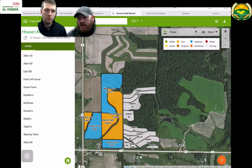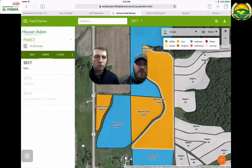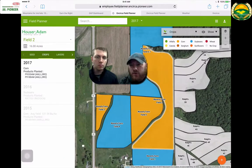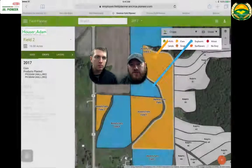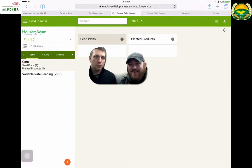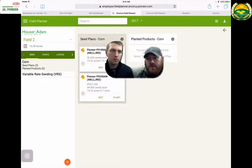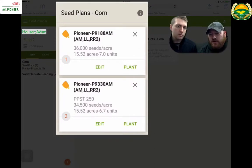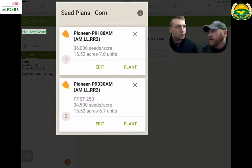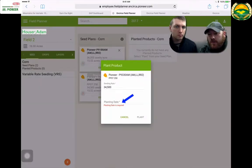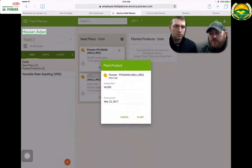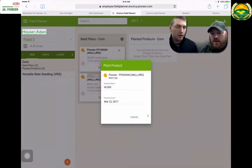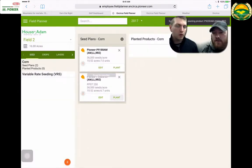If we click on a field, we can pull it up and see the blue ones have beans on them and the orange ones have corn. Now we're in the seed section. We click on 2017 and the products we have placed on the field. We have two products placed on this field — 9188 at 15.5 acres, we're looking at 7 units. Now say that grower shows up to the field and doesn't have 9188 in the planter, but has 9330. He can select 9330 because it's preloaded. We go down and hit plant, then enter the planting date — say we planted it today. That gets put into that field as a plant on that date and is tracked. So when we go back and look at GDUs, evapotranspiration, or precipitation, it's all going off of that planting date.